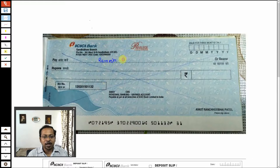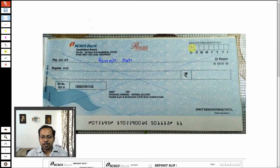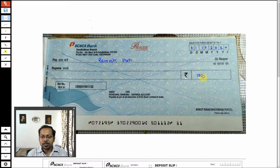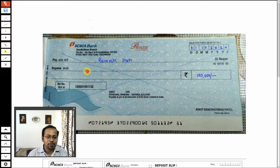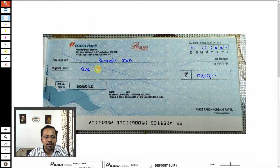So I will write 'Ramesh Shah'. Suppose I want to pay today, so I will write 1st October 2020. I wish to pay one lakh, so I will write the amount one lakh. Please don't leave any gap here — somebody can add a zero. So I write a slash like this, and don't forget to use commas for extra safety.